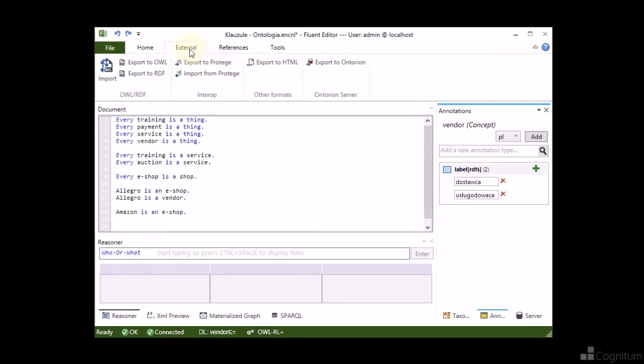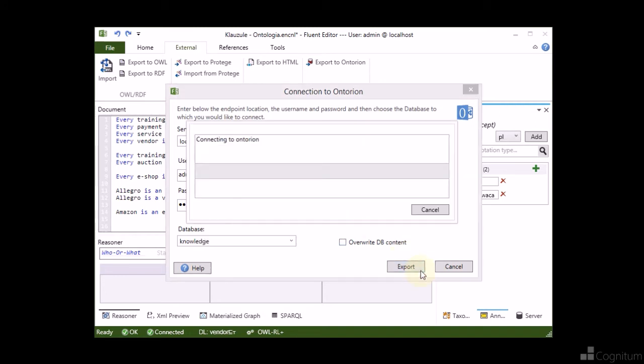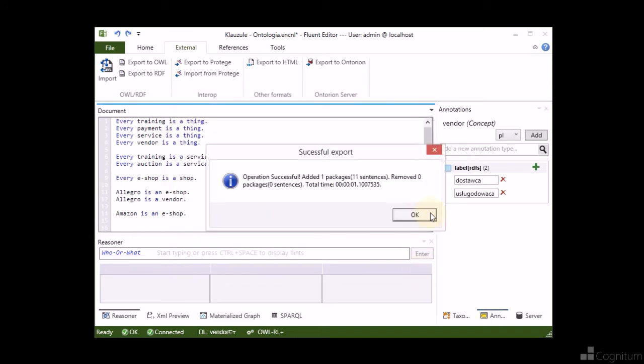From Fluent Editor, we can easily export the ontology to Ontorion server. Once the ontology is committed into Ontorion, we will be able to use it from our application.